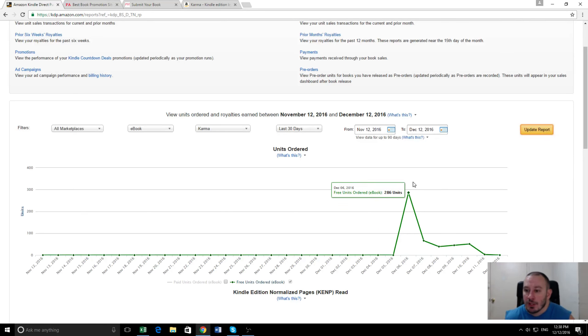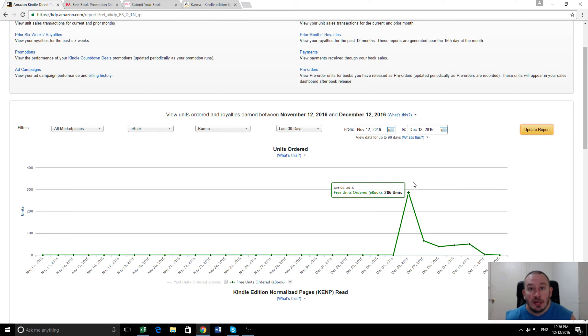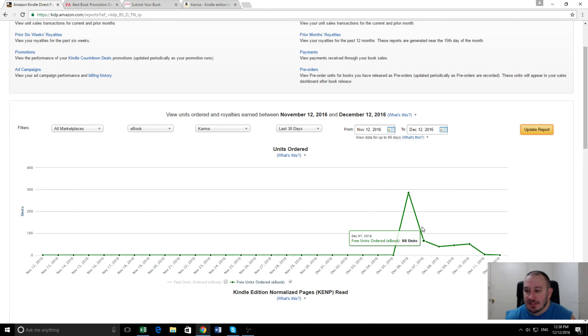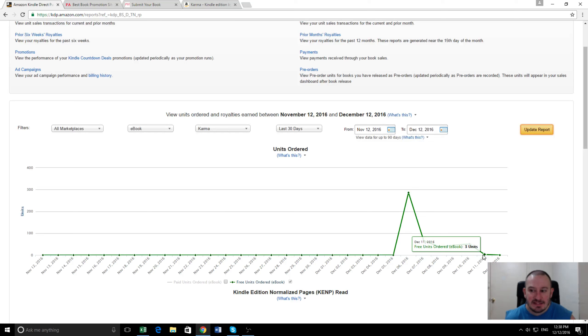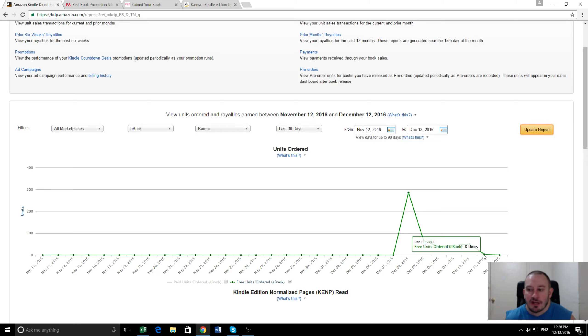You can see here the book wasn't free, then we made it free - 286 downloads the first day right when it went live through Pretty Hot, and then 66 the day after, 39, 45, 51, and then three on the sixth day. But that's more a change in the time zones between America and the rest of the world, so that would have still been within the five-day period.